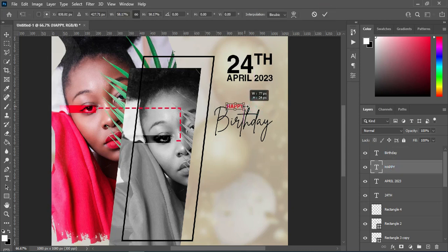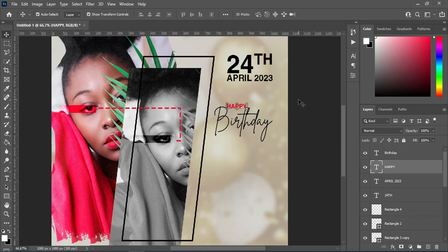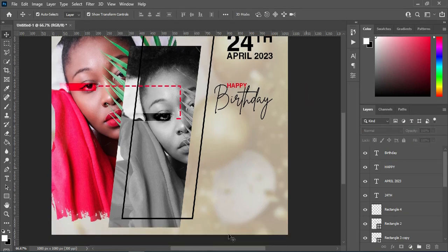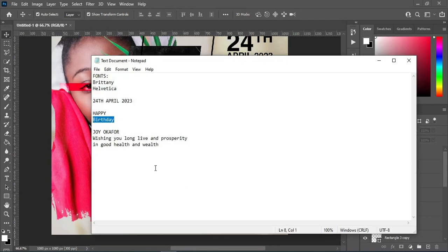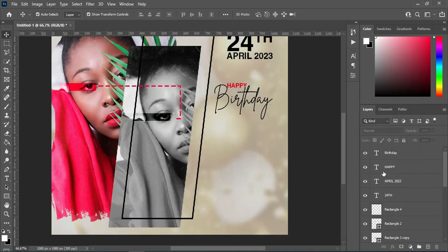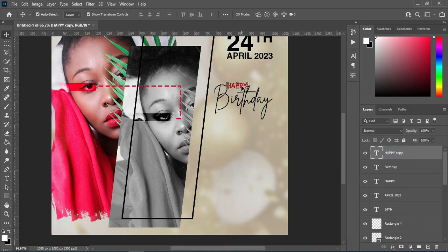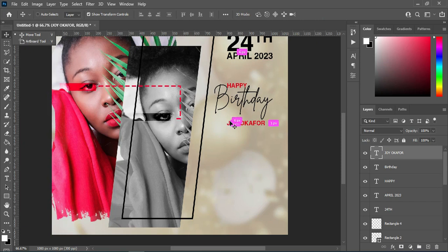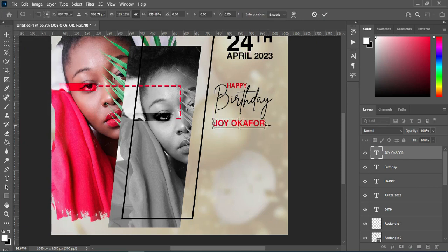Reduce the size, leave it here. Then go back to your text and copy the name with Ctrl+C. Duplicate this layer with Ctrl+J, then drag it down. Highlight with Ctrl+A and paste with Ctrl+V. Then increase the font size and bring it down.